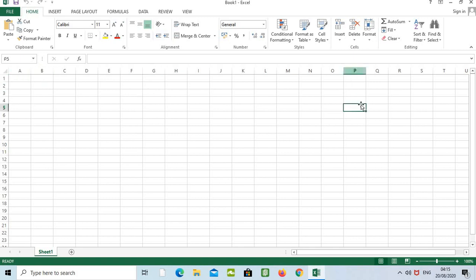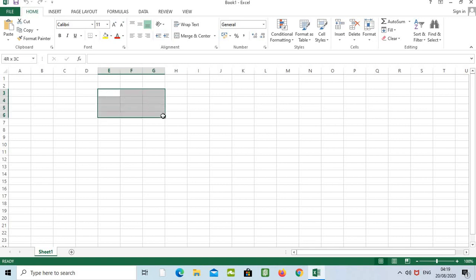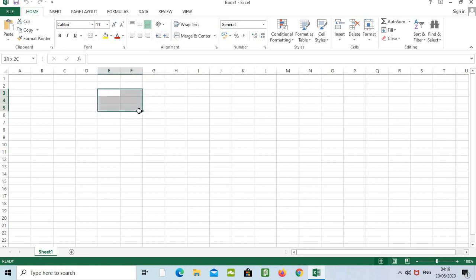If I click here, this is P5 — you can see it is highlighted. With the help of the cell name, while doing a formula it will be very easy. The second part is a range — it is a group of cells adjacent to each other. For example, starting from E3 and ending at G5, this is a range.